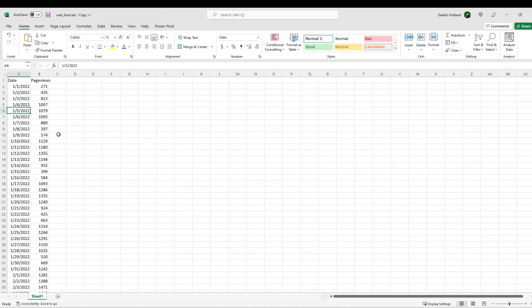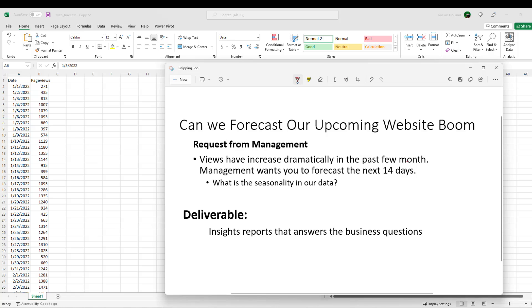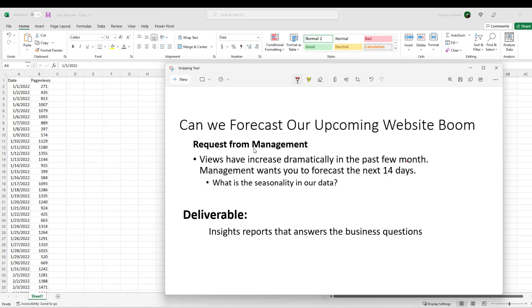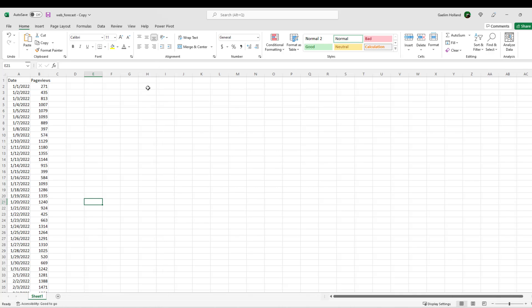So here's our actual data. And then let's look at our deliverable. So our deliverable is we want to forecast the website boom because we're looking at web page views. We have an increase that increased in the past month, management wants you to forecast the next 14 days. Also, they want to know what is the seasonality in the data. And then a deliverable is going to be insights from the data. So let's get started.